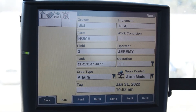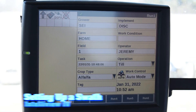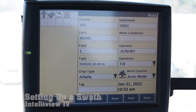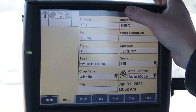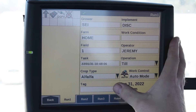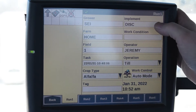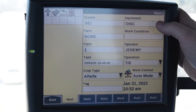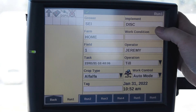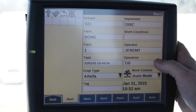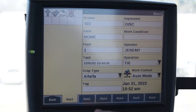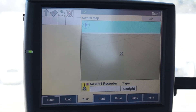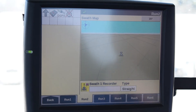Today we're going to show you how to set up a swath for your guidance system on the Intelliview 4. In the previous videos we've set up our grower, all listed here, and we've selected our implement which is the disk, which we set up in an earlier video. Now we're going to set a swath, so we're going to find the page that has our map and our swath recorder.